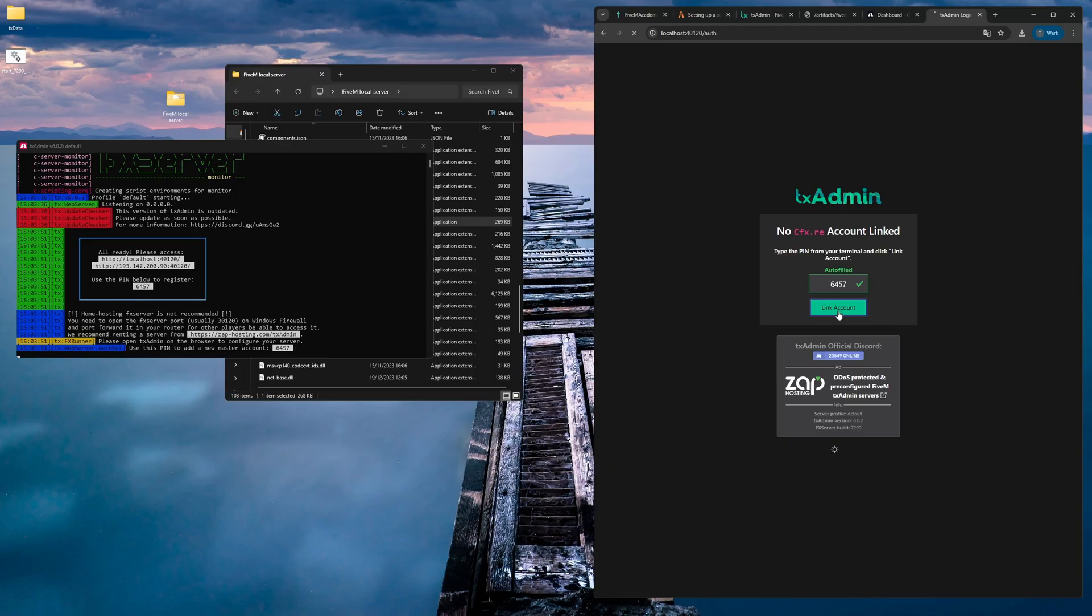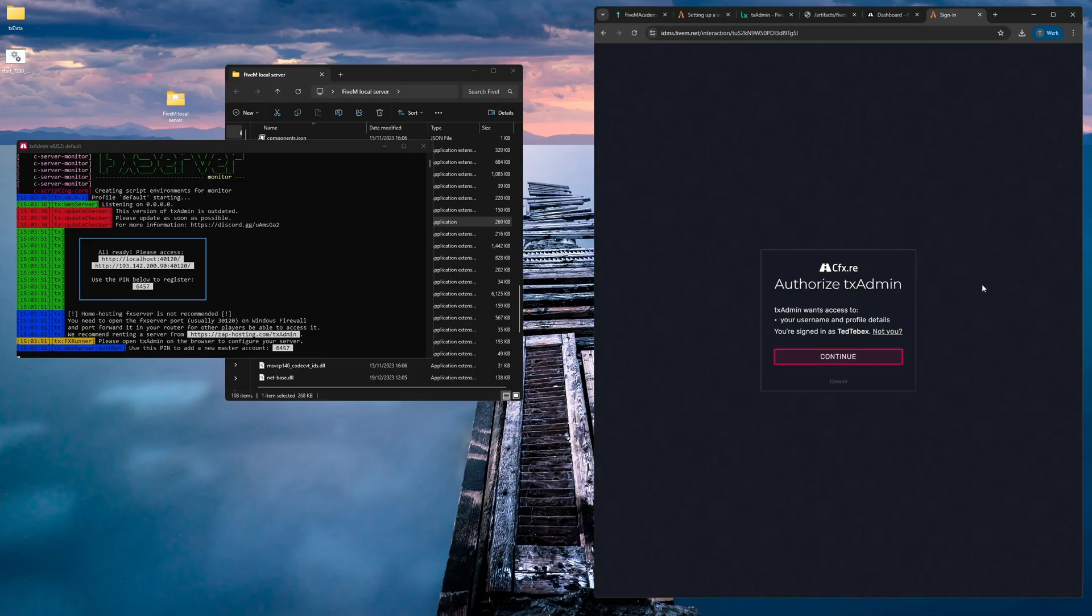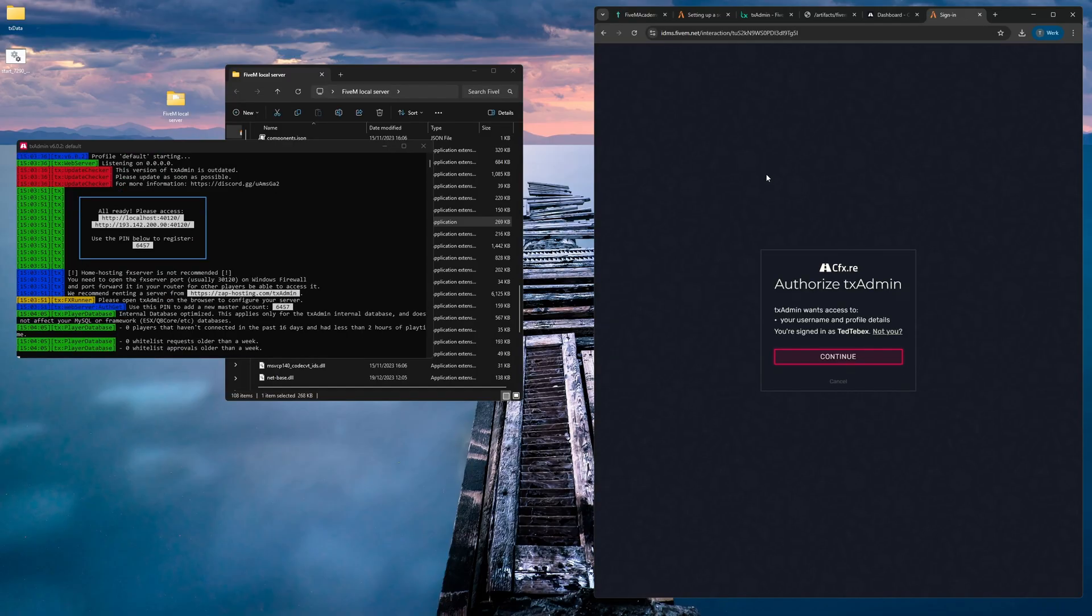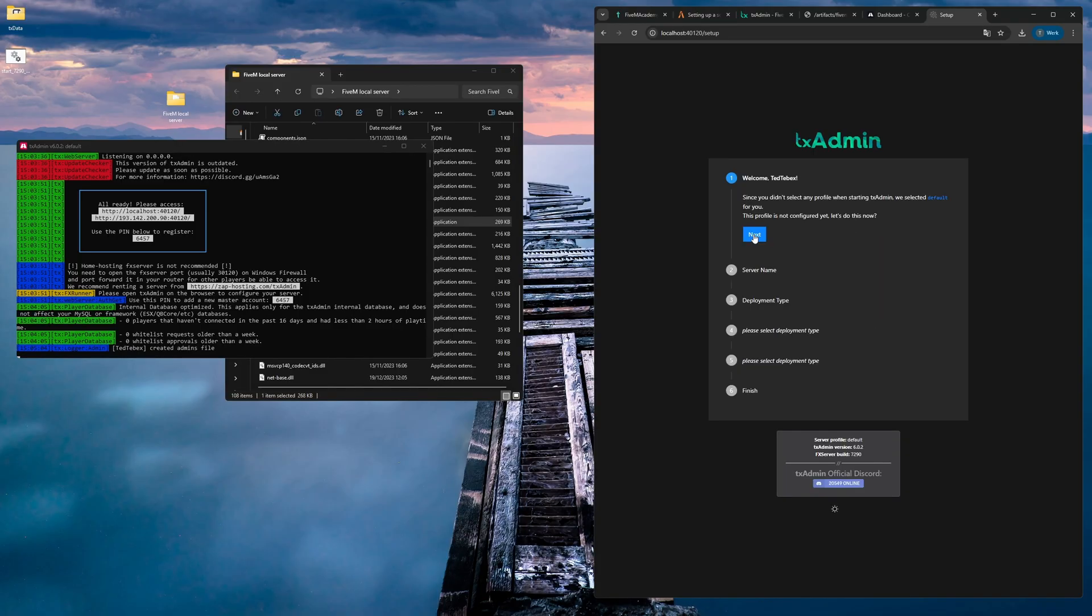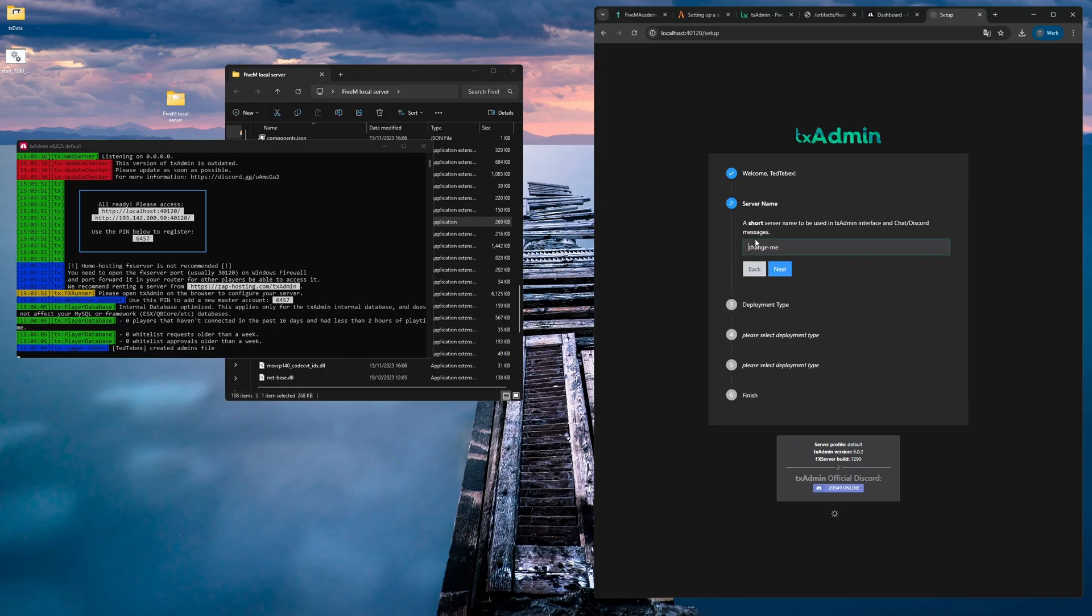As you can see here in our browser, it will give us a pin below. It's already automatically filled in, so we can just click on link account. Then by already being logged into my CFX account, I can just click on continue and it will automatically log me in on my CFX account. Now we need to create a backup password. After agreeing, we can then create a master account.